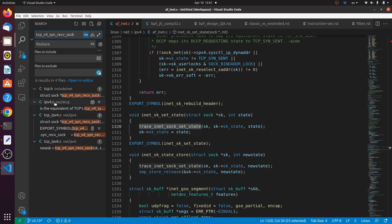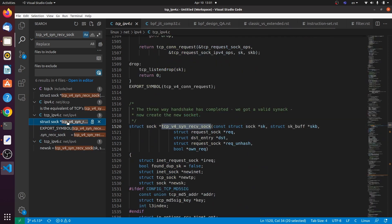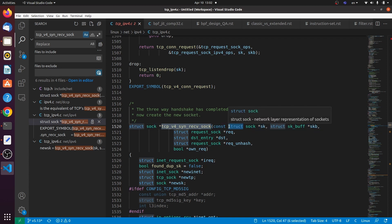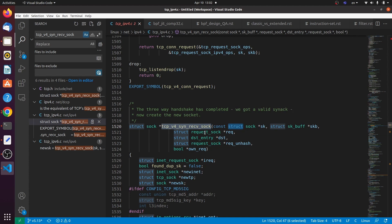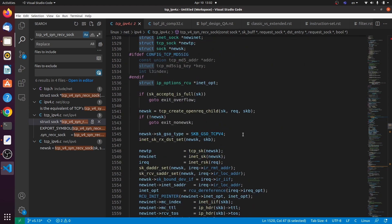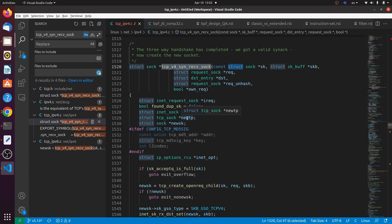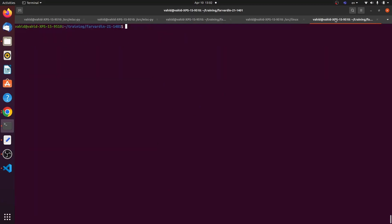I'll copy 'tcp_v4_rcv' and go to the kernel source code to search for it. For the IPv4 path — there you go — 'three-way handshake is complete, got a valid SYN-ACK, now create the new socket.' So this is basically the place where we do the transition. We've passed the SYN but we're doing the transition into the created socket state. If I want to do anything in this part of the code, that's the part I should be looking at.